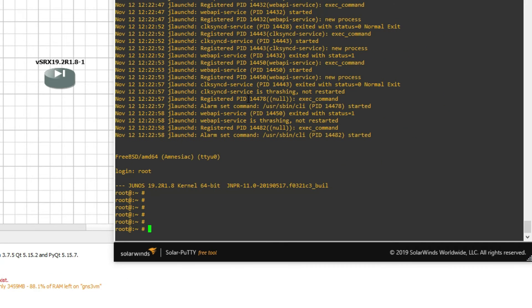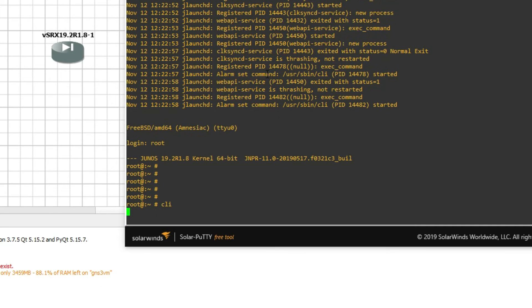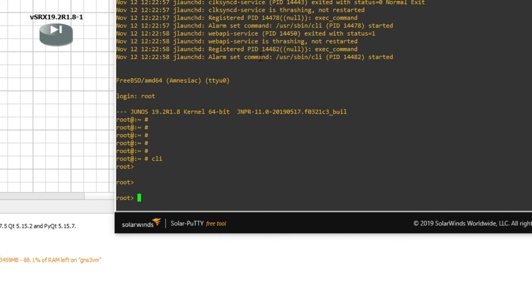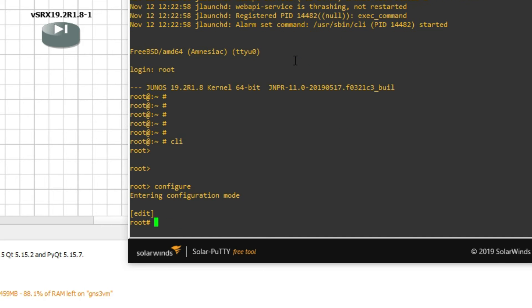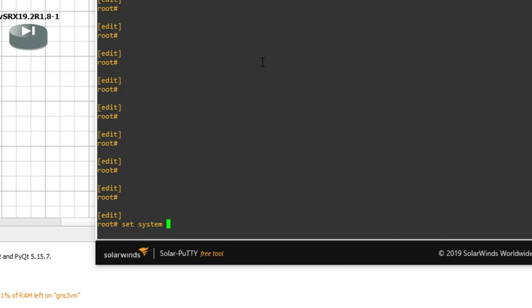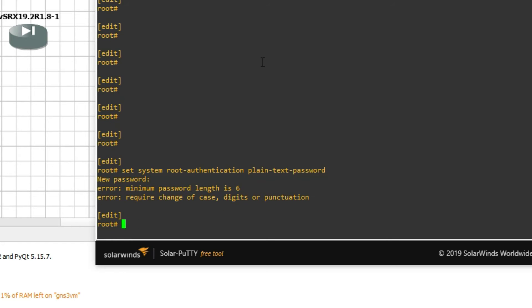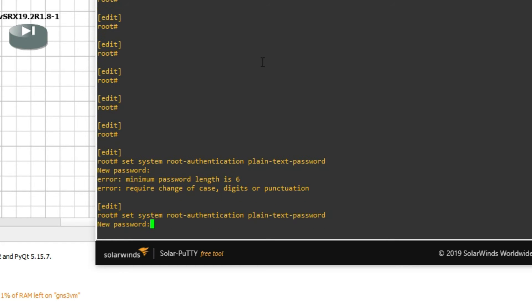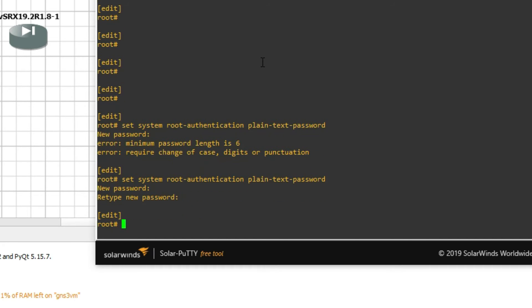First of all, we have to set the root password. We have to go to CLI for operational mode, then enter configuration mode. Now from here we can set the root password: set system root-authentication plain-text-password, then type the password. Then commit.